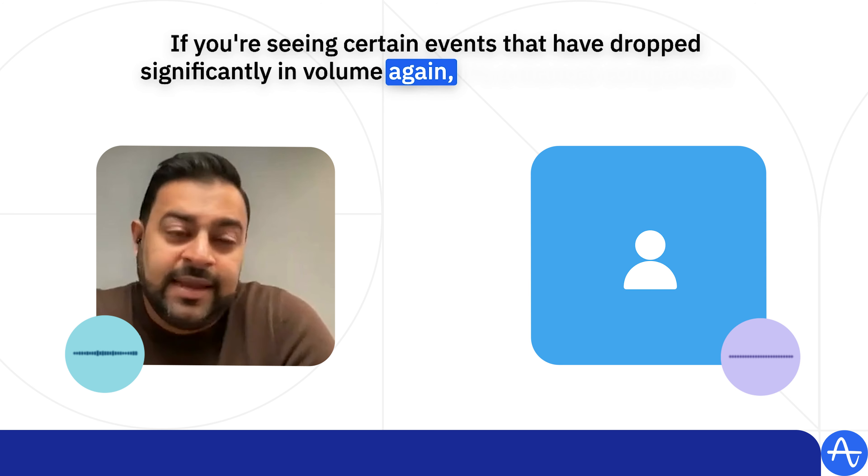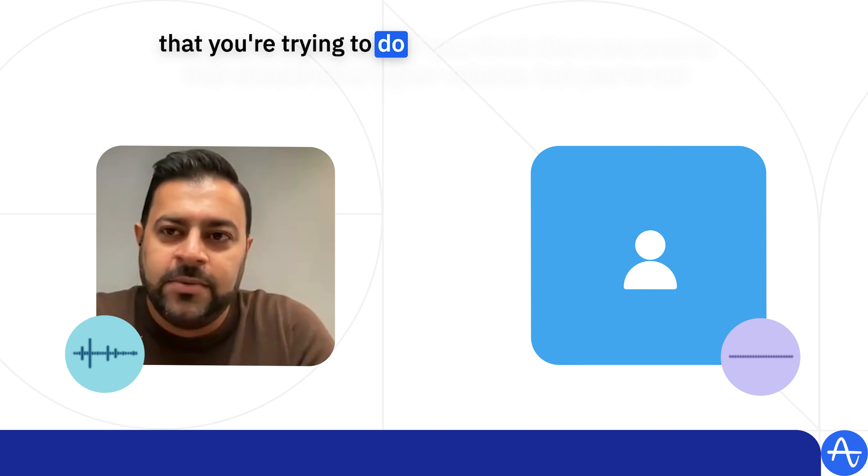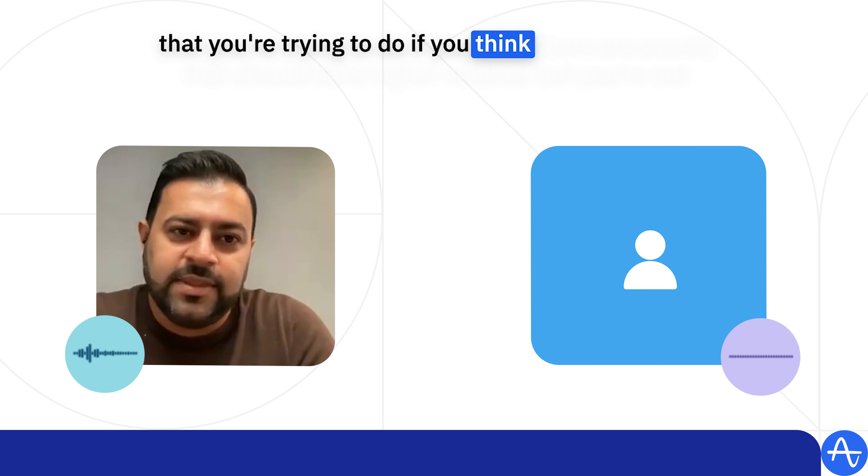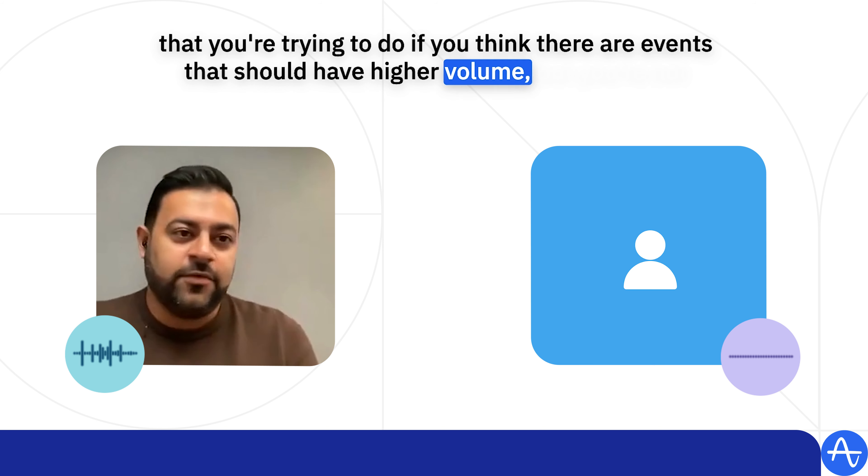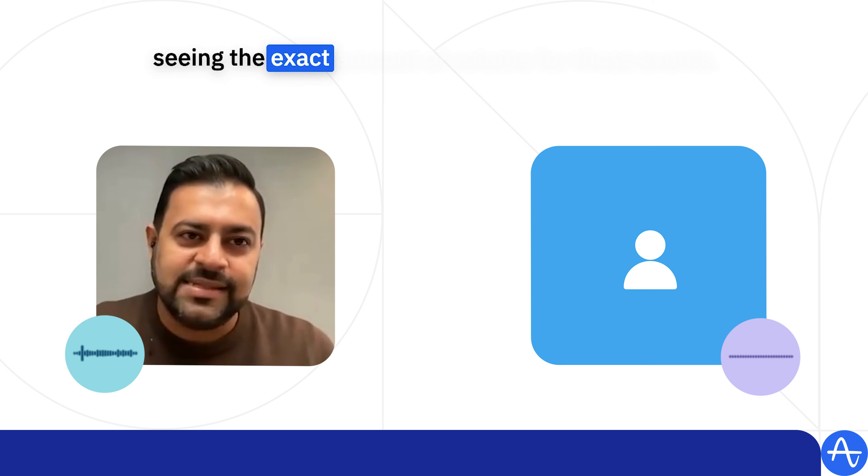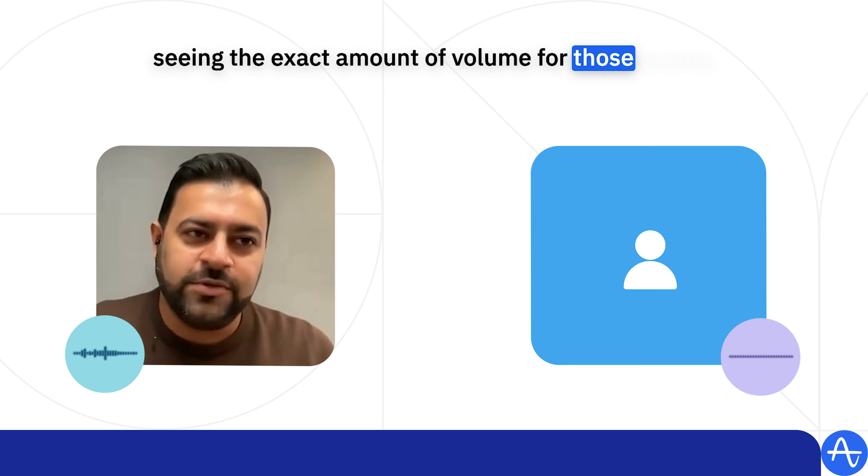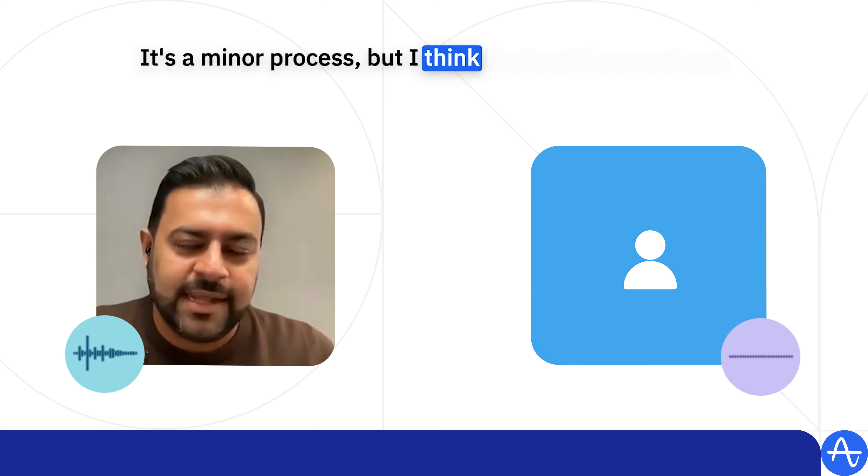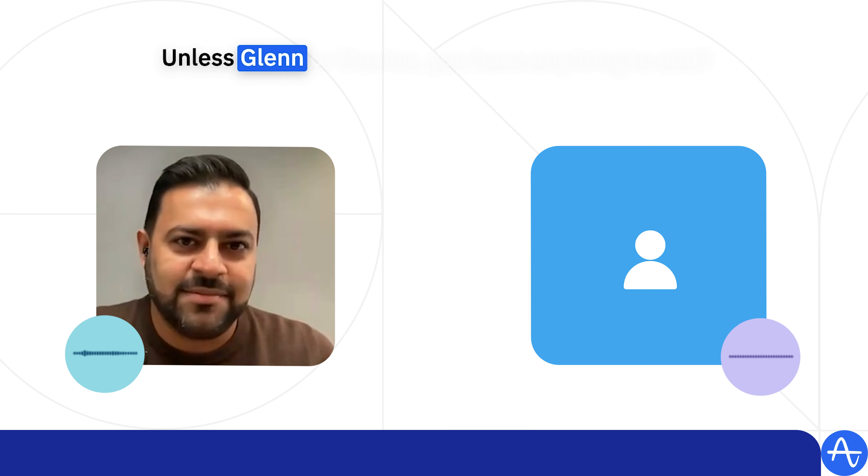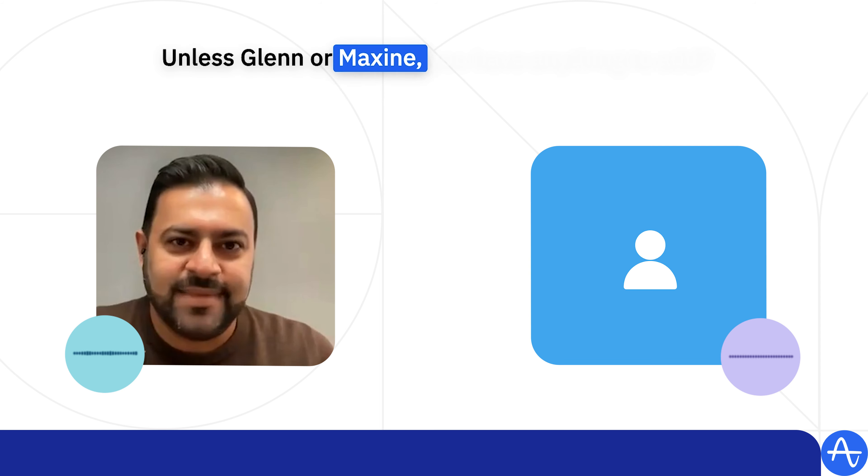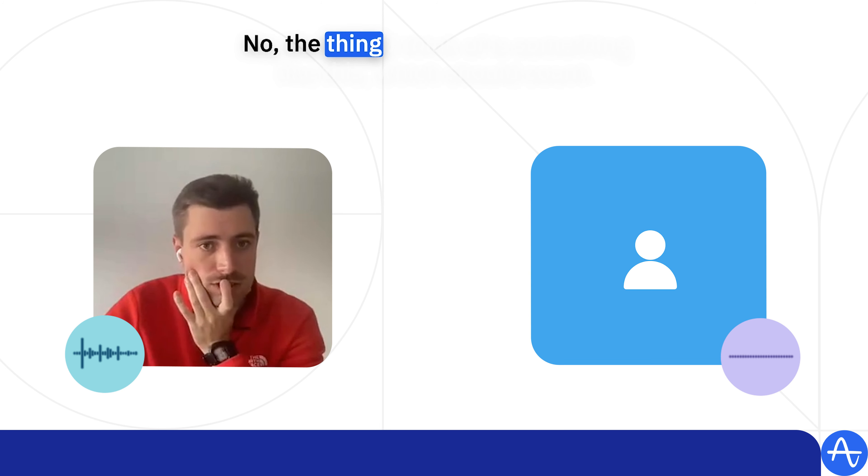...again, it's a manual comparison that you're trying to do. If you think there are events that should have higher volume but you're not seeing the exact amount of volume for those events, it's a manual process. But that's all I can call out unless Glenn or Maxine, you have anything to add?